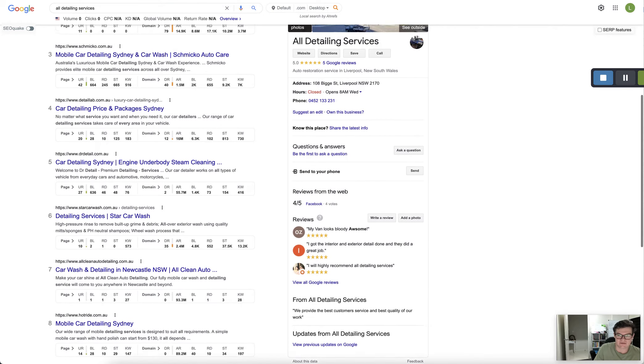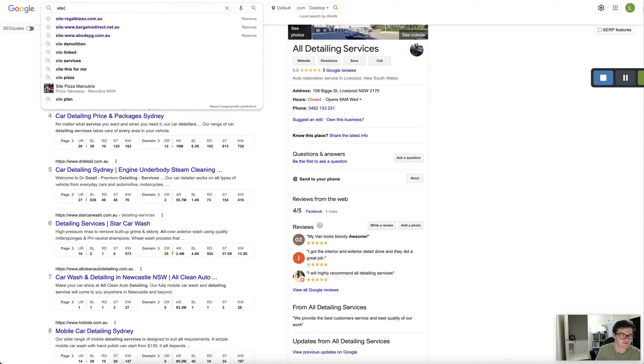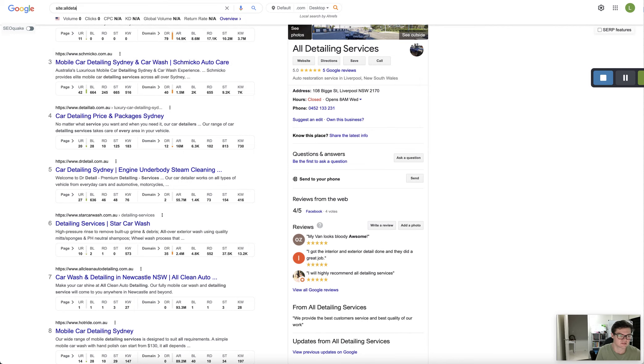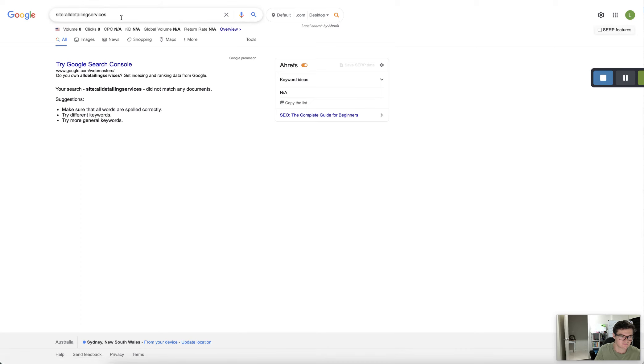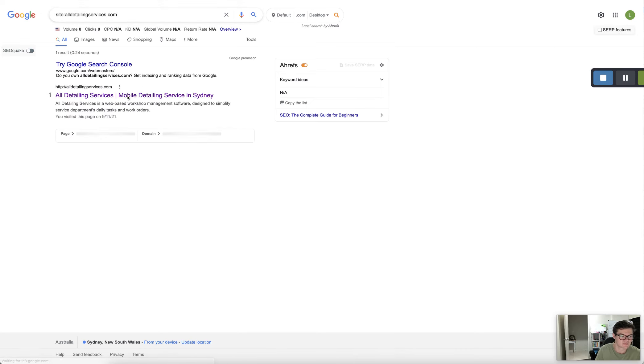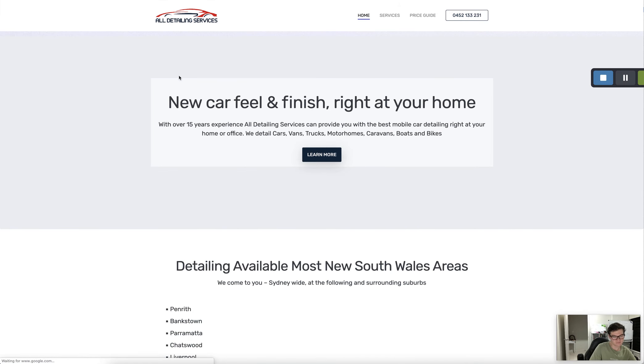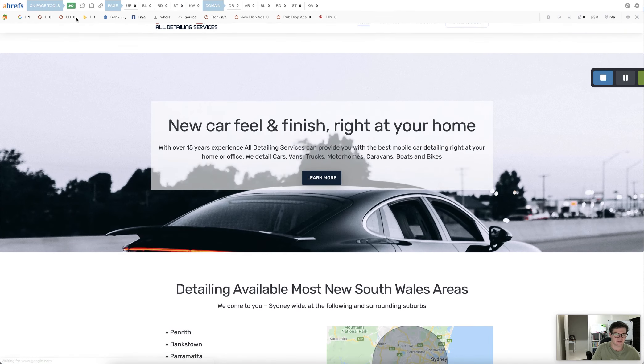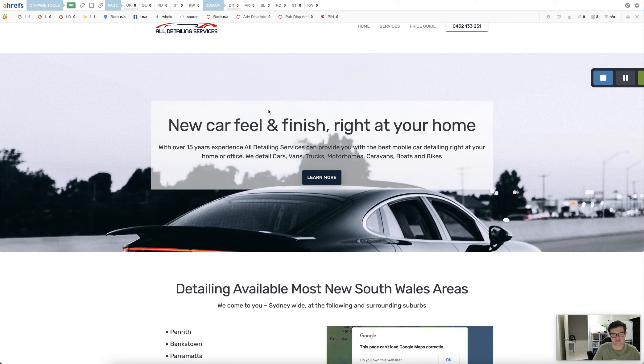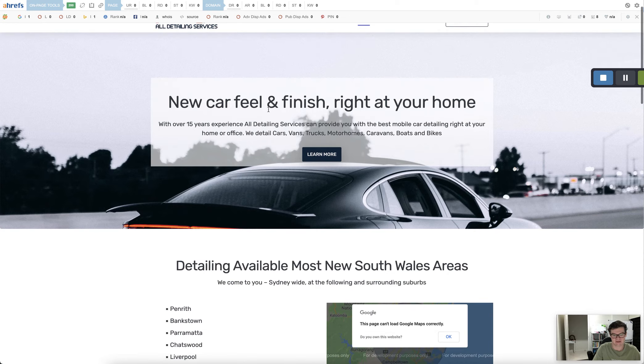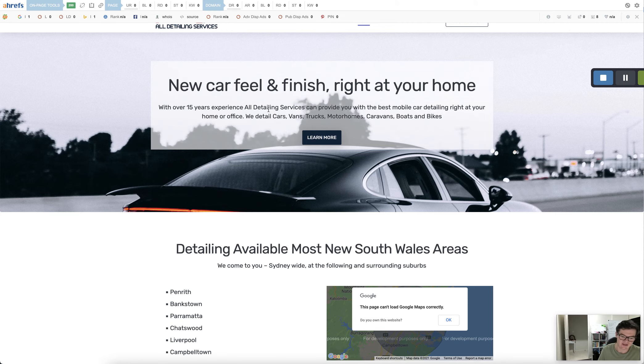As far as your website goes... So I'll just quickly pull it here. Site... What is it? All Detailing Services. There we go. So I'll come here. It's a one page website. It's not that much information for Google to go off to sort of marry you up with car detailing.